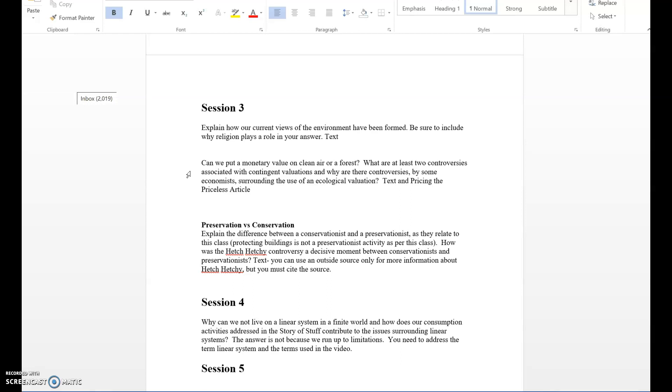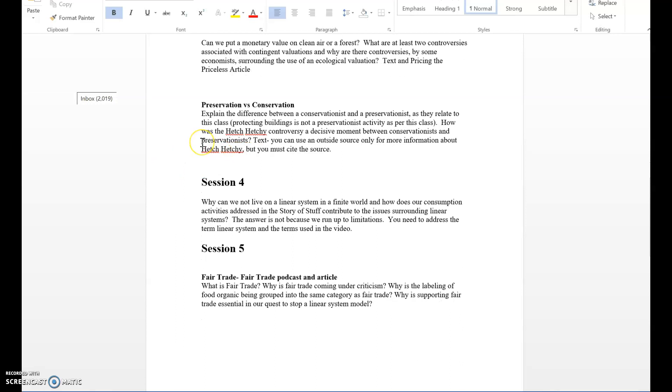Preservation and conservation: Explain the difference between a conservationist and a preservationist. If you go to Google I will totally know. You need to use the textbook to find out what these two terms mean. I know there will be a percentage of you who answer that preservationist is to preserve buildings and architecture - that is not as per this class. As per this class it's hands-off nature. Then, how was the Hetch Hetchy controversy a decisive moment between conservationists and preservationists? Right here I tell you that you can use an outside source but you must cite that source.